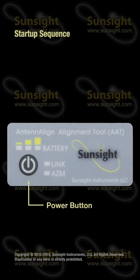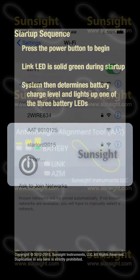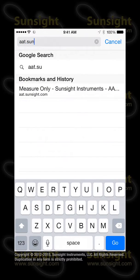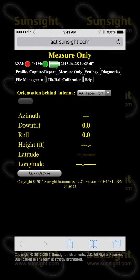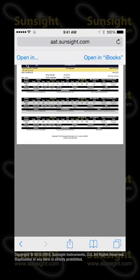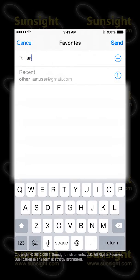First, power on the AAT and wait for AZM to begin flashing. Then connect to the AAT hotspot with your iOS device. Finally, open aat.sunsight.com in your browser or just touch the AAT homepage icon. And that's all there is to it. Once you've connected, you can do things like print site reports, email those reports to your customers, and more.